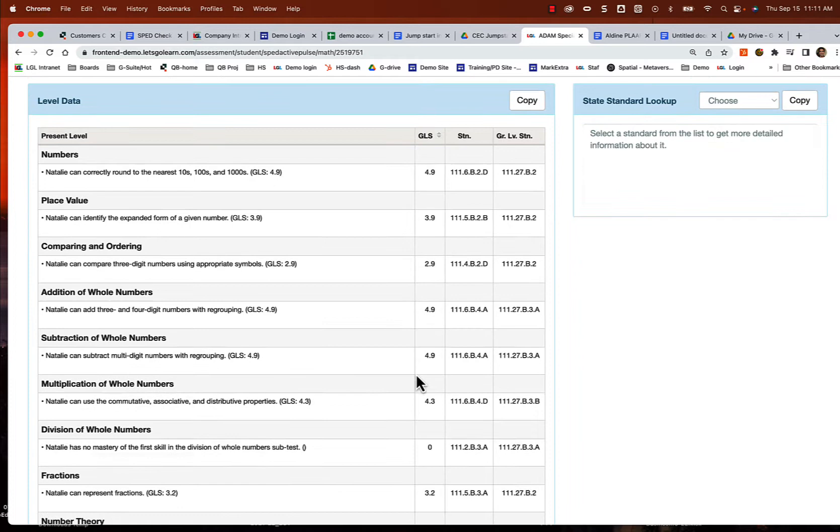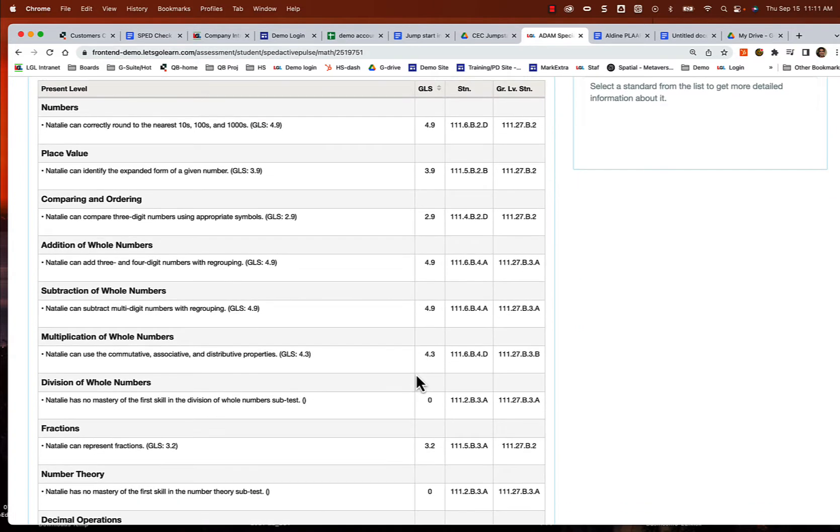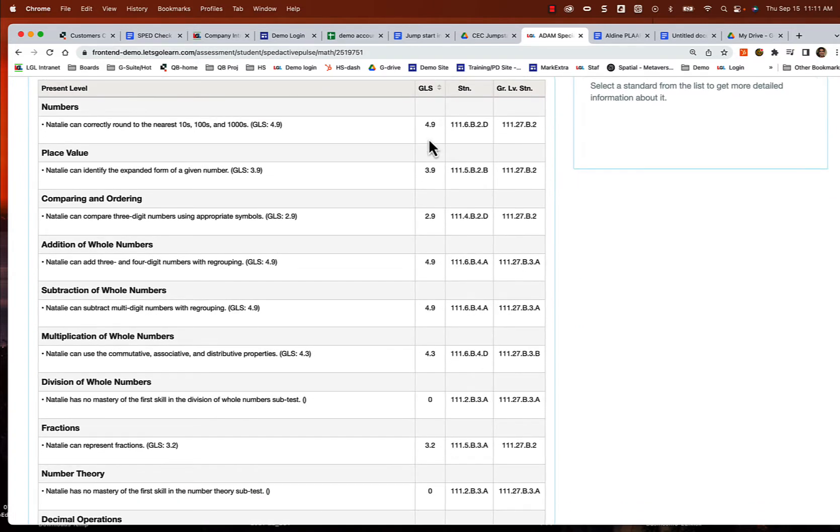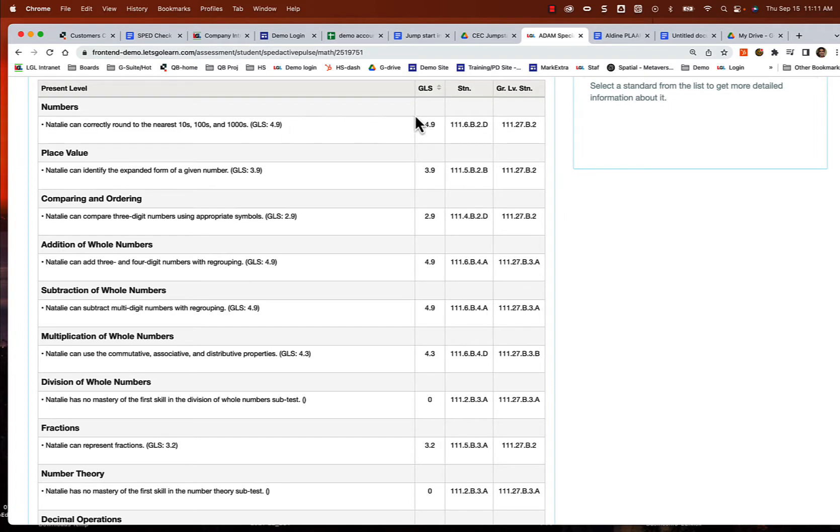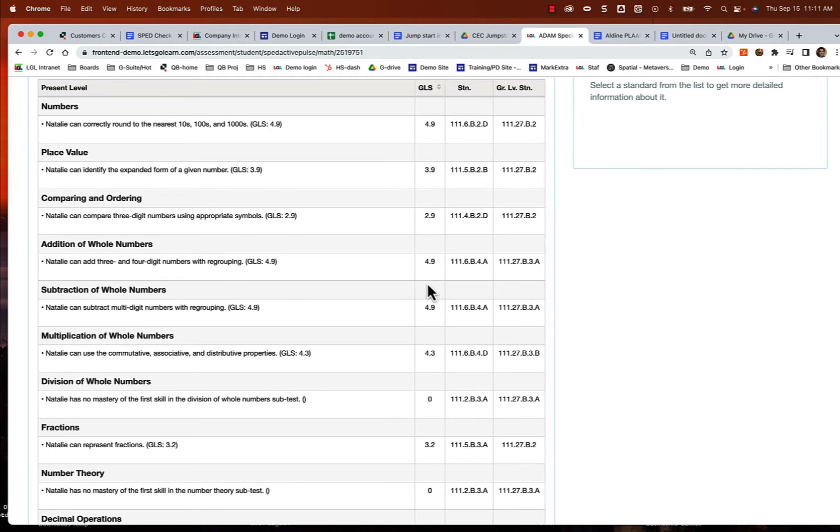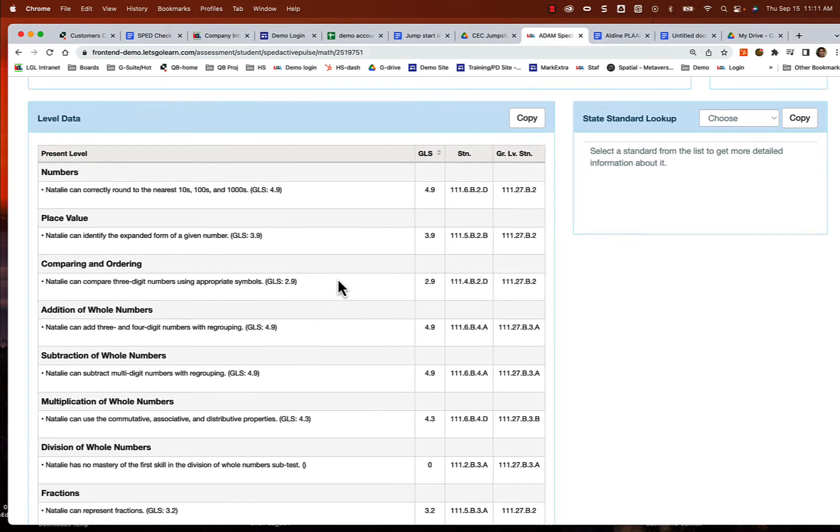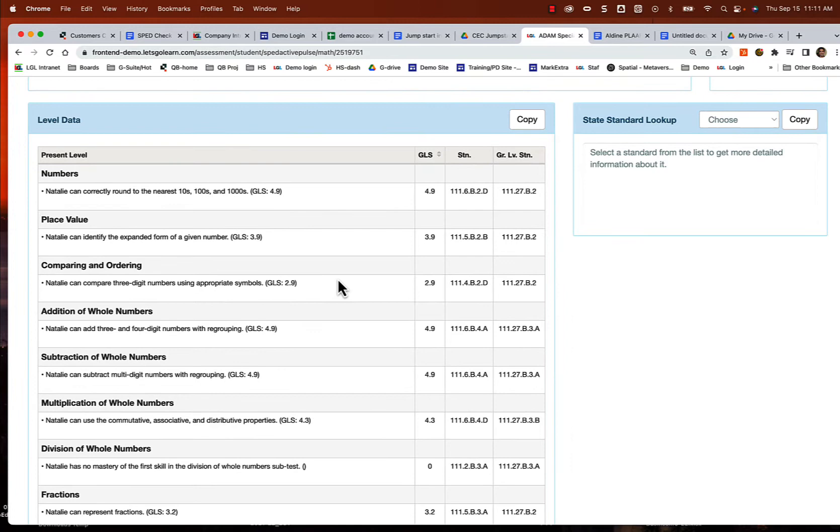Now what I want to do is I'm looking at all her present levels, and I'm going to grab the strongest ones, the highest ones, because let's celebrate her strengths. Numbers, she's very high, really almost maxing that out. Same with addition of whole numbers and subtraction. So I'm going to select those.